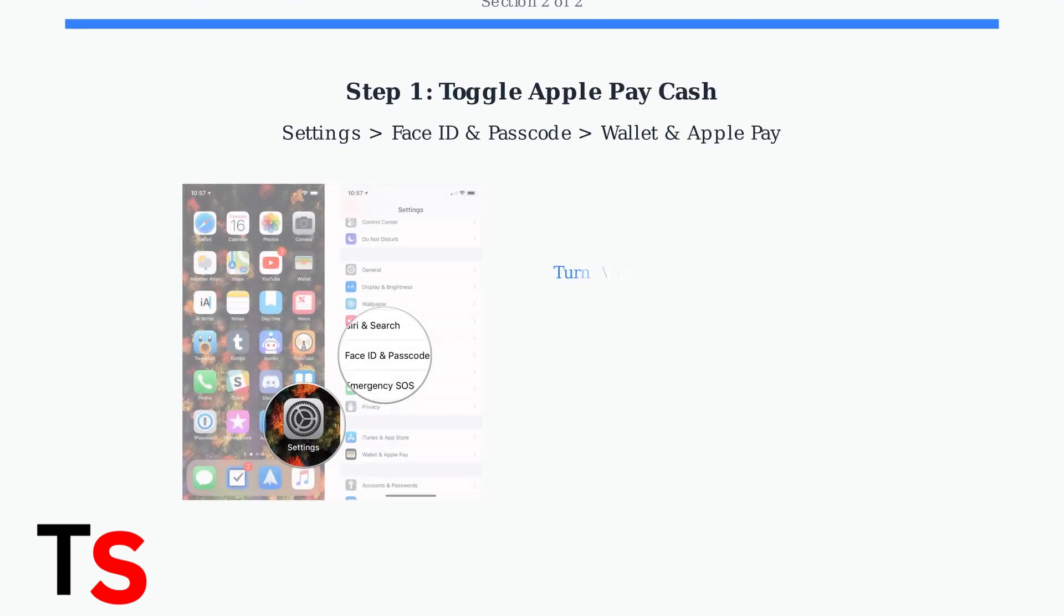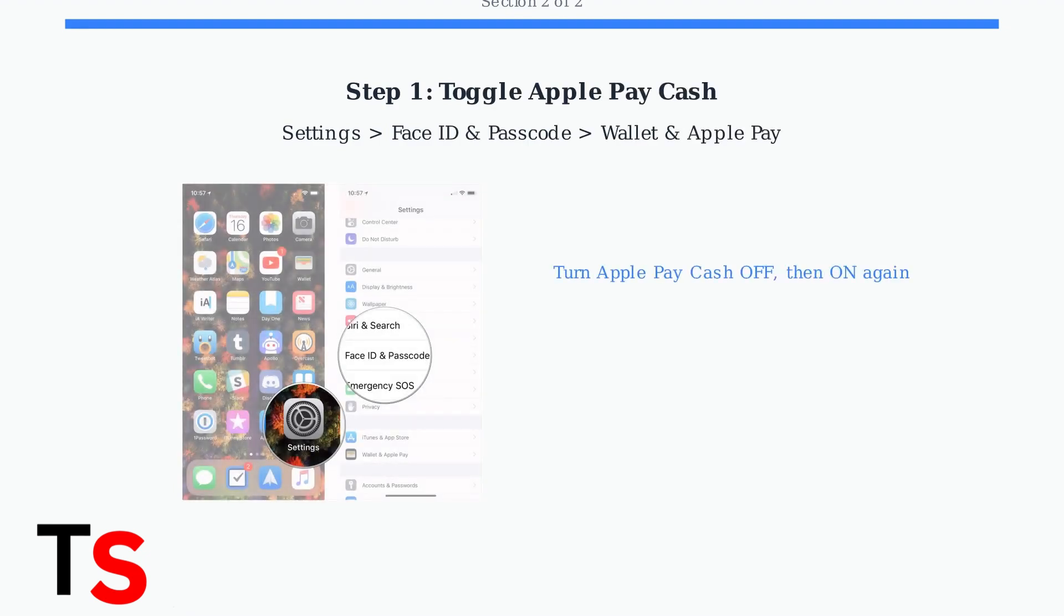First, try toggling Apple Pay Cash off and then back on. Go to Settings, then Face ID and Passcode, then Wallet and Apple Pay.